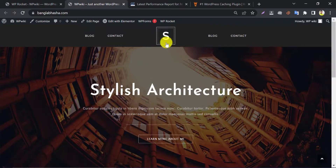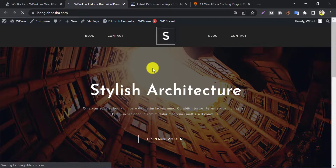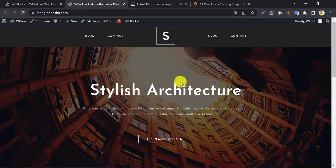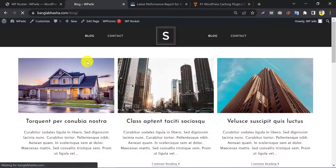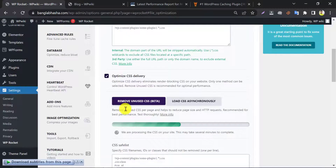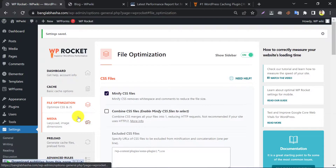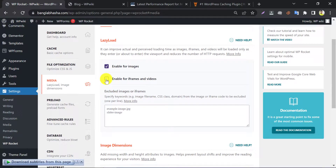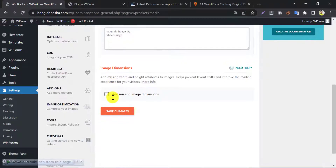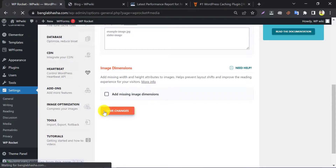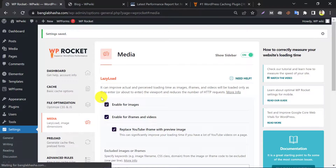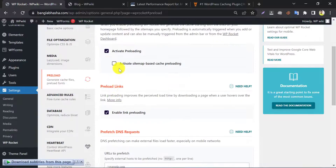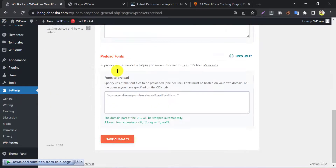Now check the website again. If something breaks, then we will roll back the settings. Now go to the media optimization and enable all lazy load options here. After saving changes, go to the preload setting. By default, preloading is enabled — you just need to activate sitemap-based cache preloading. Other settings remain the same.